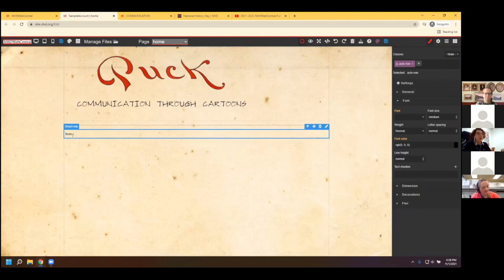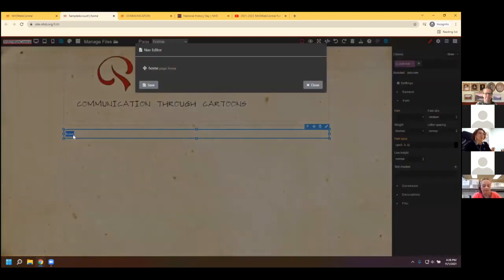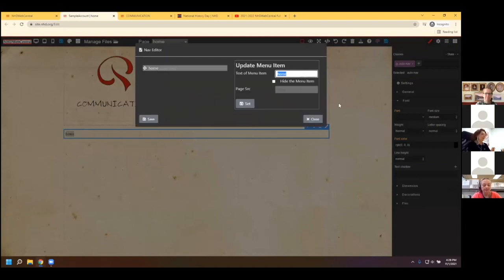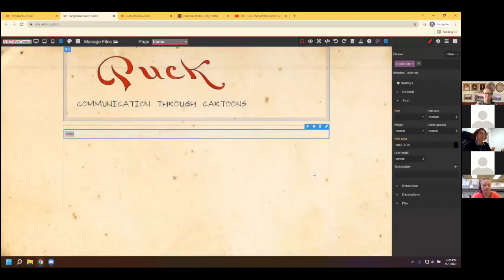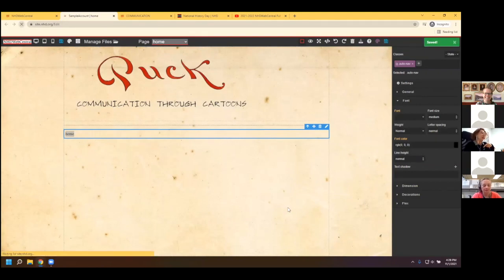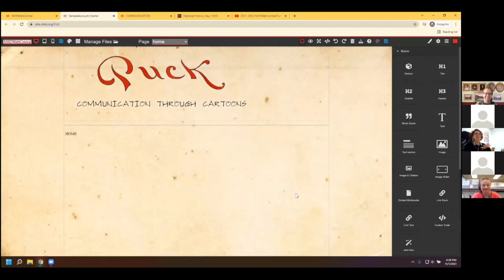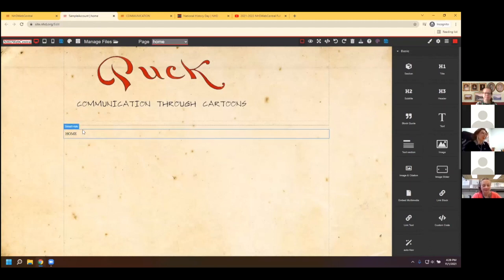One last thing with the nav bar — I want 'home' to be all uppercase. To make edits to your navigation bar, just double-click on it to open the little editor. I'll change 'home' to all capital letters, click Set, Save, then Close. It looks like nothing happened — so I'm going to Save and Refresh. That's a great example: if students are panicking that it's not working, save and refresh, and 99% of the time your change has been made. As we add a page, you'll see it appear in the navigation bar.